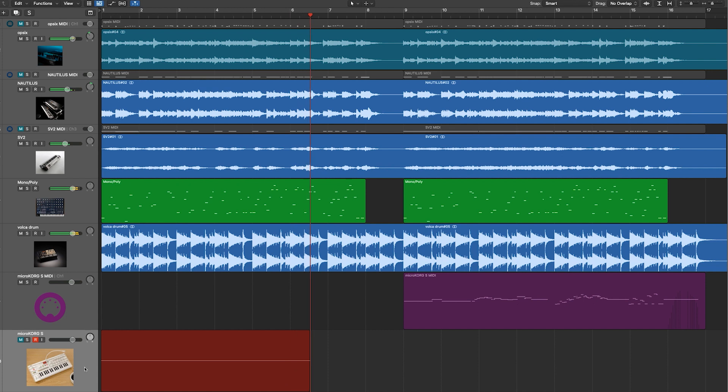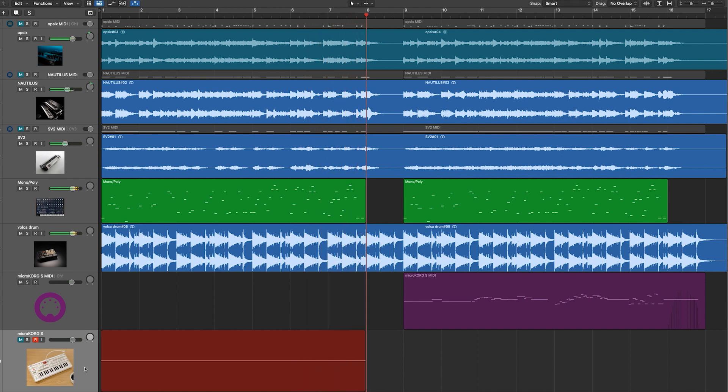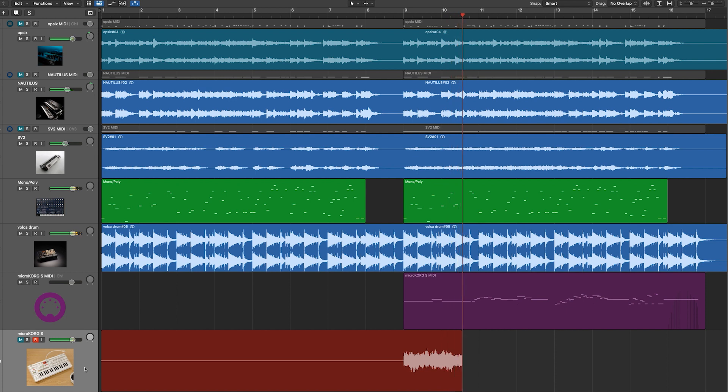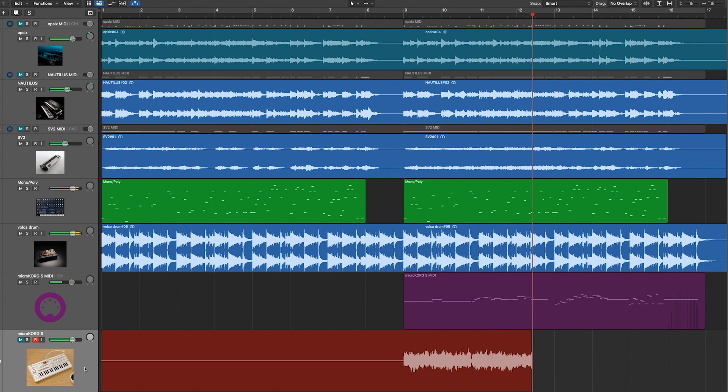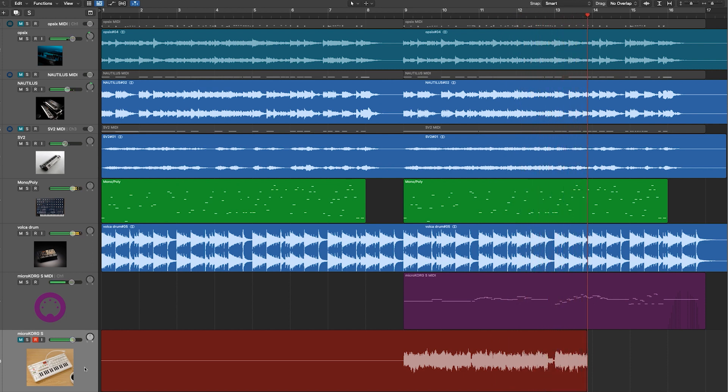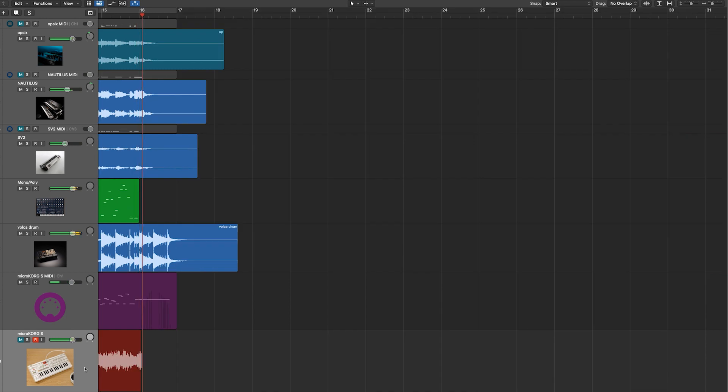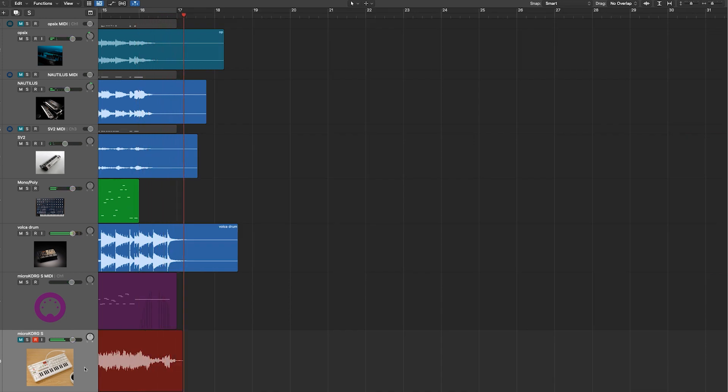We've got a nice Monopoly bass spiking out. So here comes the MicroKorg S in the solo. You can see it's recording in now. Just make sure we get all the tail.